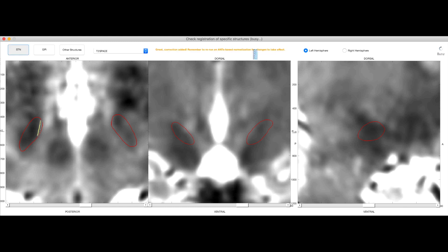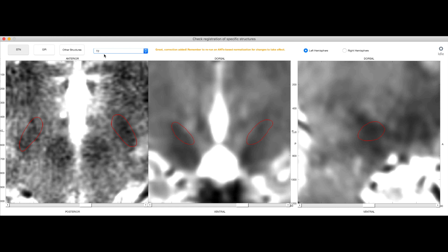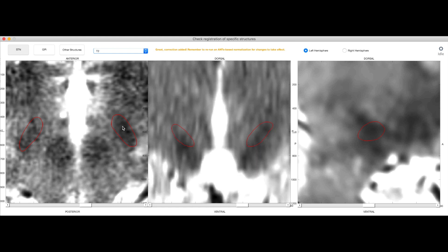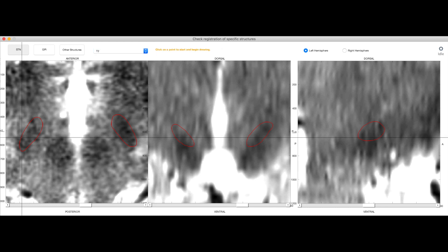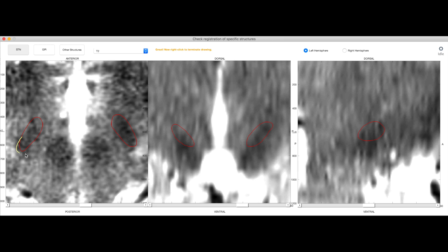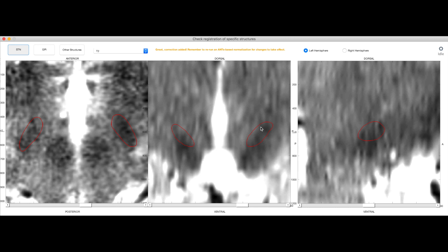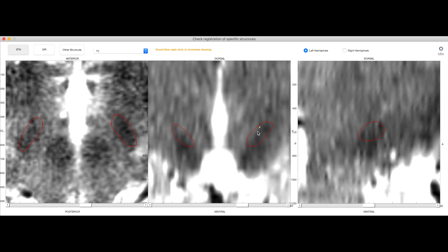And we can switch between volumes of course. So I can now look at the same in the conventional T2 and again maybe say, okay, this is a little bit off here. It should go like this, and add the correction. And we've drawn a similar line here already in the other, in the T2 space. Add correction.